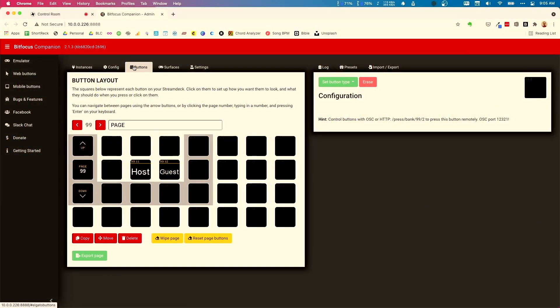Once I have that done, the last step in the chain is getting the ATEM Mini to respond to everything I've set up in OBS. To do that, we're going to go to the incredible BitFocus Companion. Let me take you over to BitFocus Companion's page.